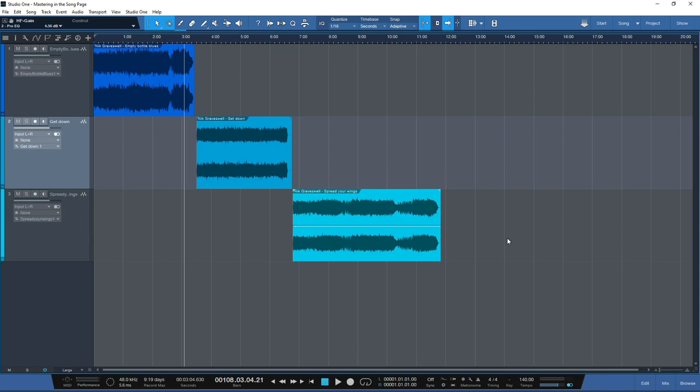One advanced editing feature not available in Studio One at present is spectral editing, which is the ability to go in and remove unwanted frequencies. If you receive a file that has clicks, pops or background noise you don't want, you could use a spectral editor to go in and actually remove those clicks, pops and unwanted noise.